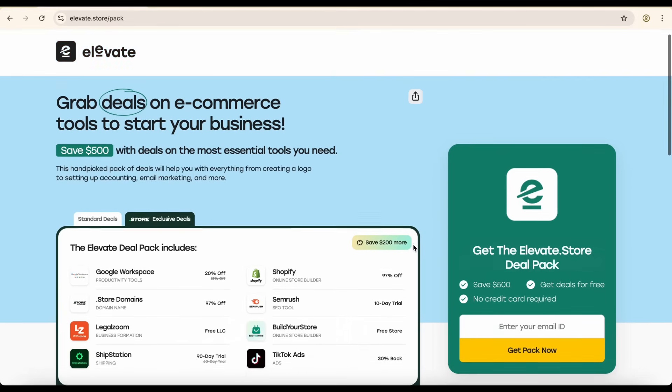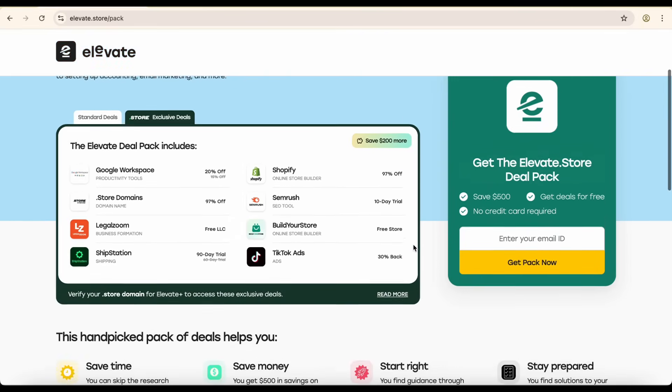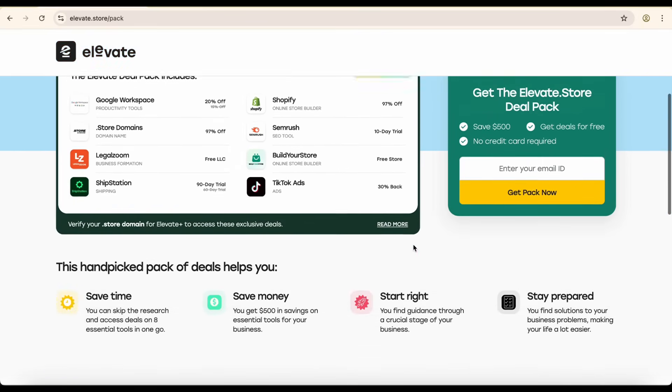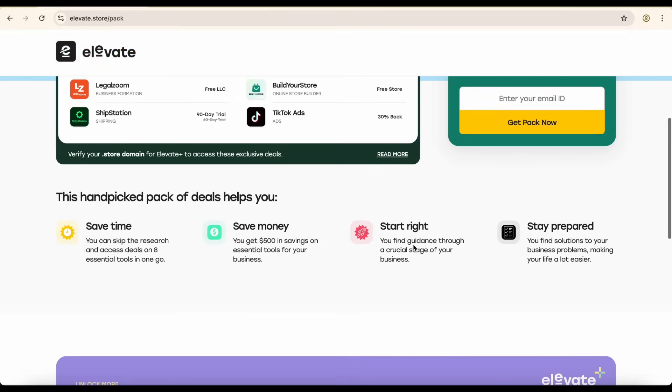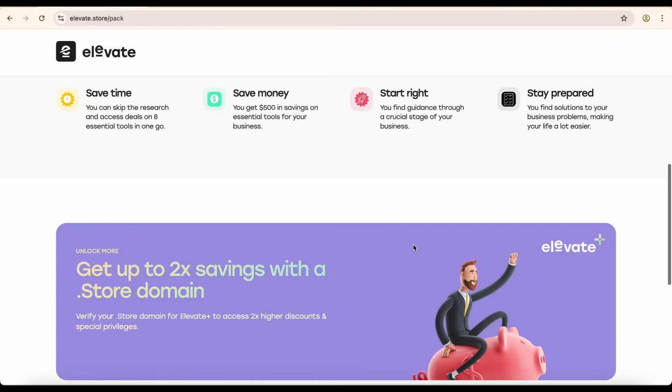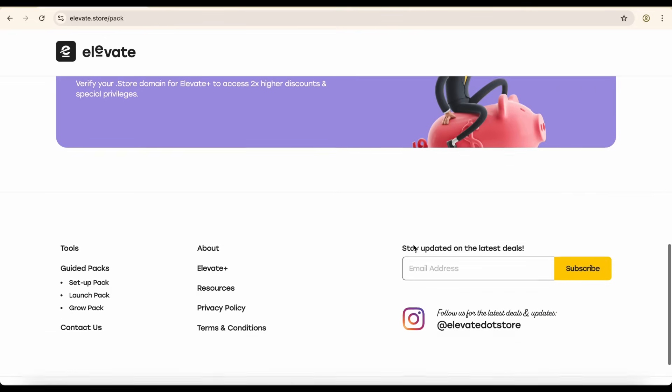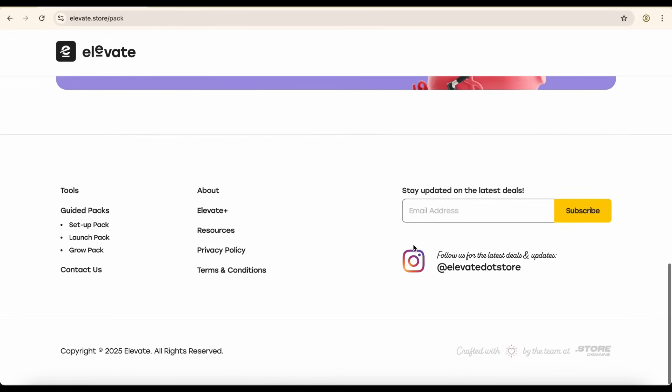Plus, when you get a .store domain, you unlock elevate.store. That's a free toolkit with exclusive deals for sellers, including discounts on Canva, Shopify, and tons of other business tools.